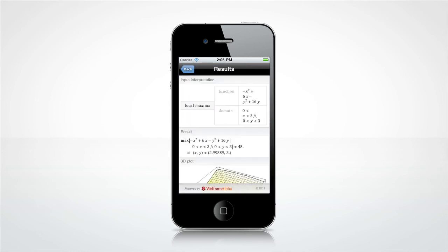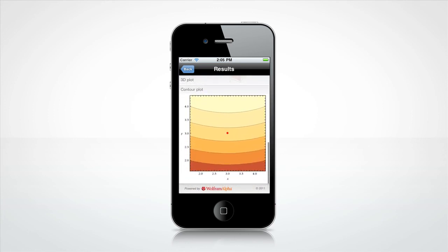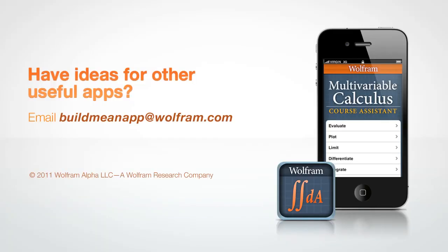Of course, these are only a few examples of all the Wolfram Course Assistant app for multivariable calculus has to offer. Download it from the App Store and see for yourself. Have neat ideas for other useful apps for your courses? Send us a note at buildmeanapp@wolfram.com.